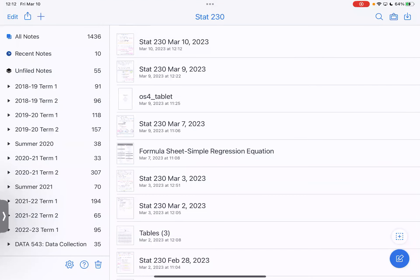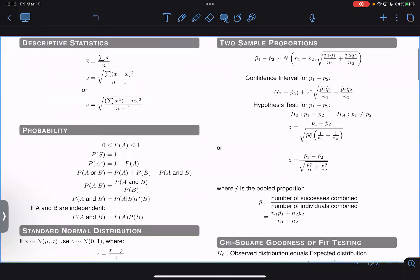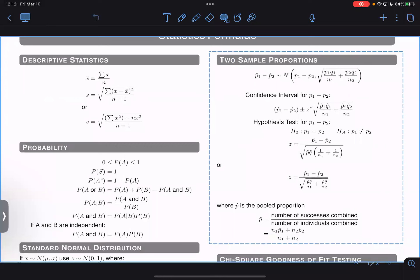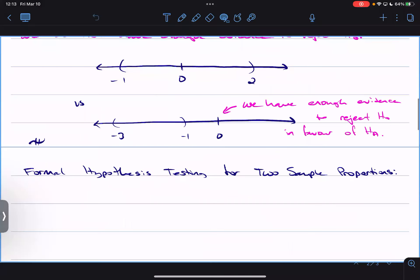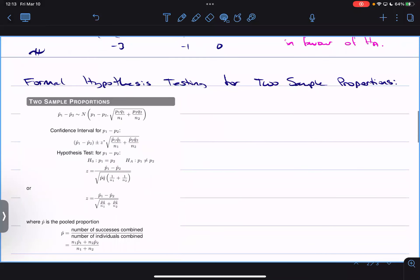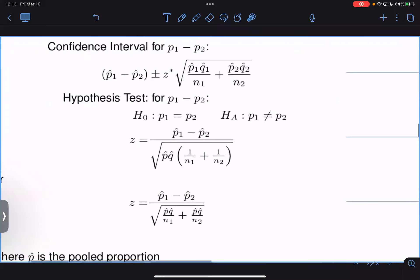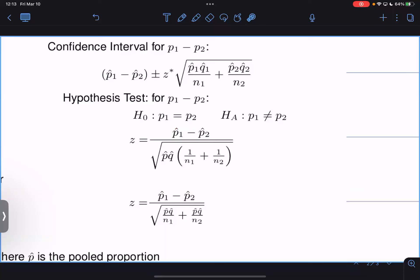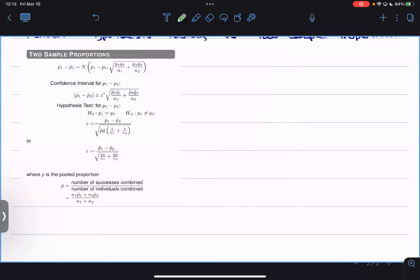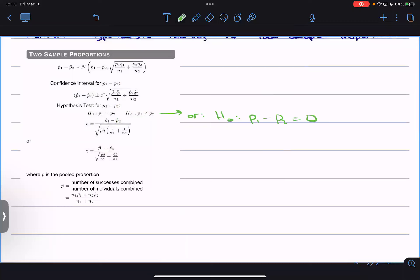I'm going to grab the formula sheet so we have it — there are a lot of clues on here, maybe too many clues; arguably makes it look kind of big and scary. Our hypothesis test for p1 minus p2 — our null hypothesis will always be that p1 equals p2. Same rules apply: the null hypothesis has an equal sign. That's the same as saying p1 minus p2 equals zero. If p1 equals p2, the difference is zero.